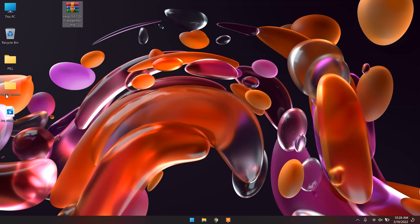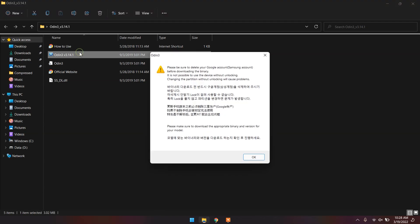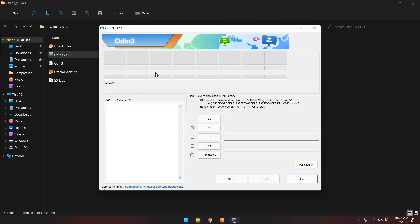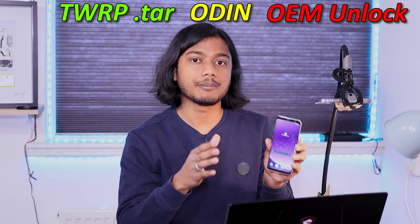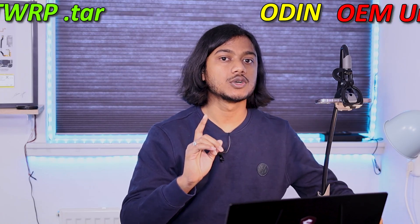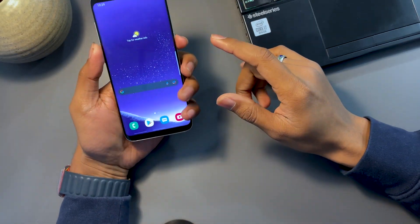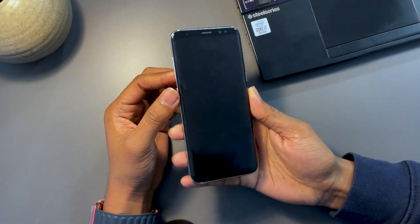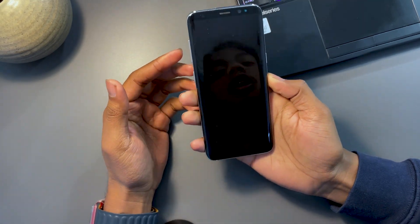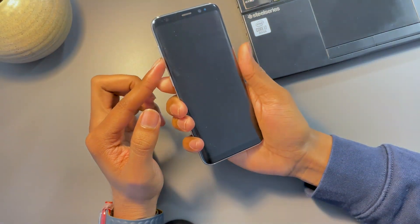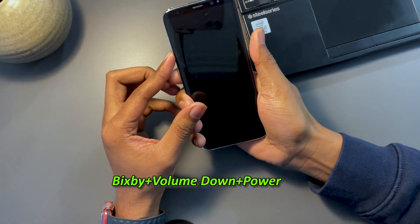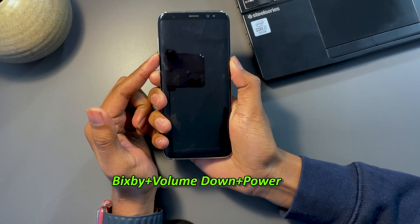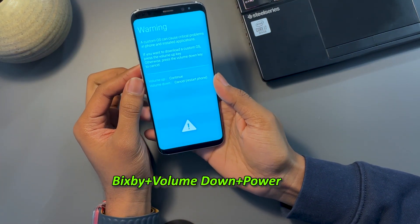Now that you have the TWRP .tar file, go to Odin — I'll leave the download link in the description. It will officially look like the tool on screen. Now that you have the TWRP .tar file, Odin on your laptop, and OEM Unlock enabled on your phone, you need to enter Download Mode. Turn your phone off first. Once it's off, search how to enter Download Mode for your specific device. For the Samsung Galaxy S8 specifically, press and hold the Bixby button, Volume Down, and Power button together, and you'll be shown a screen.